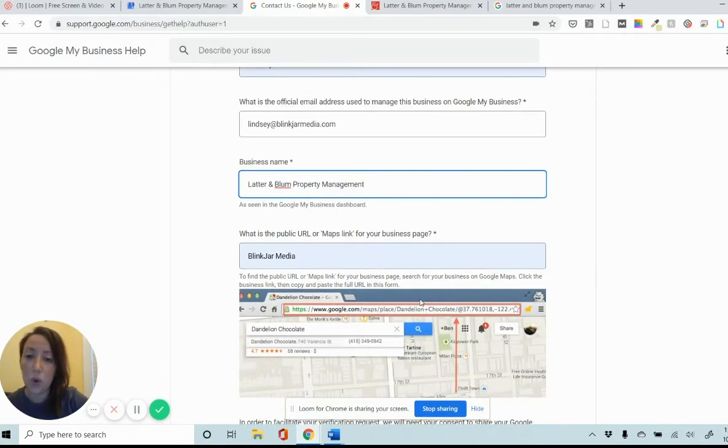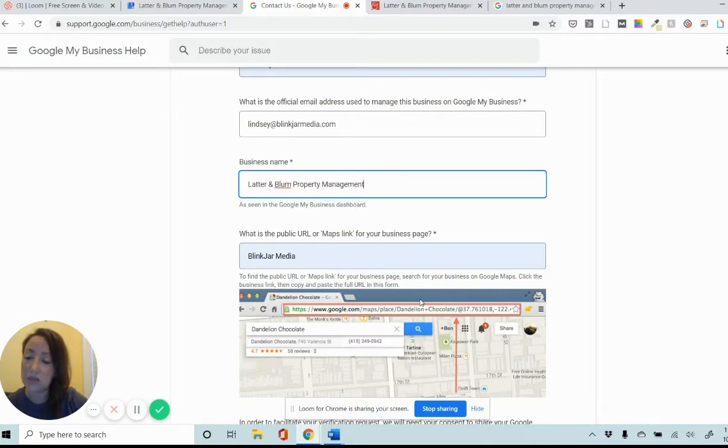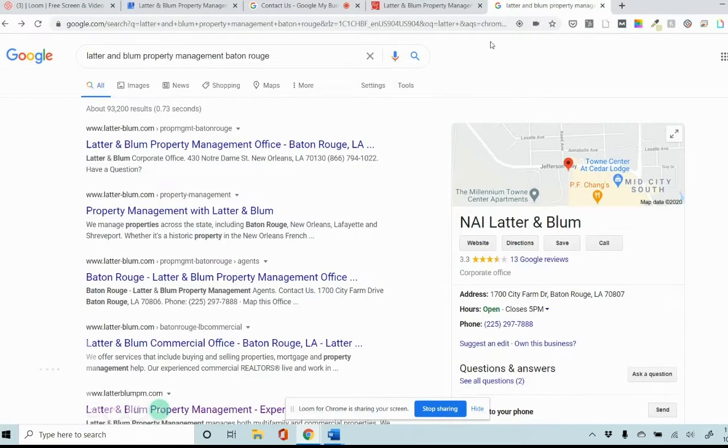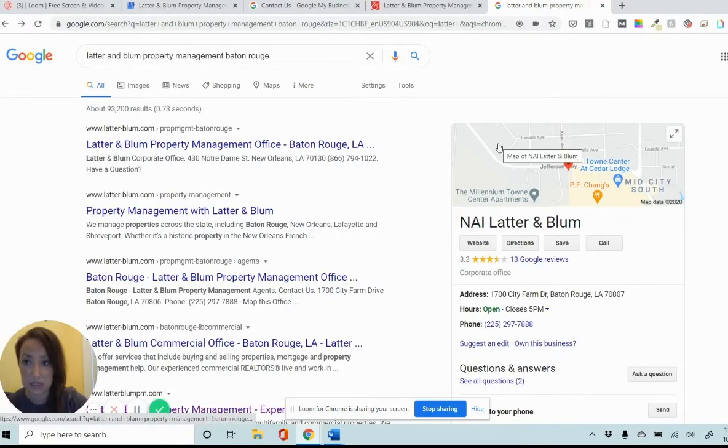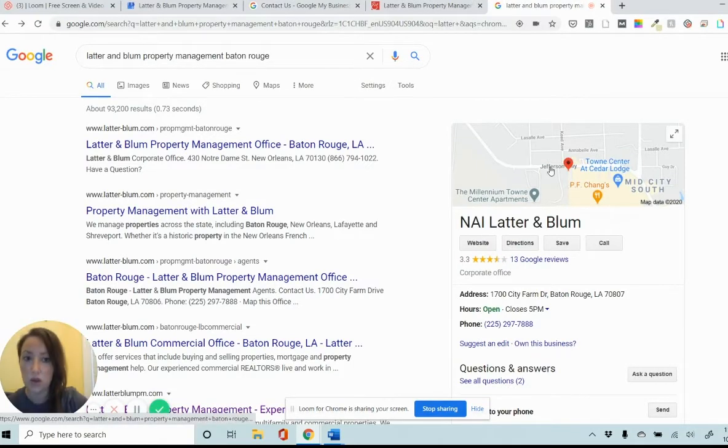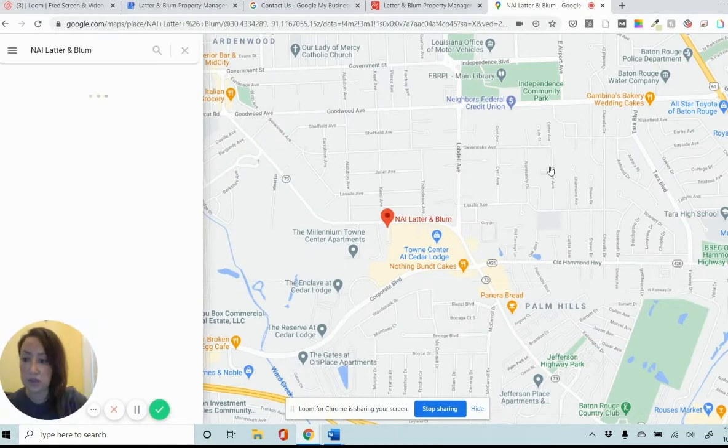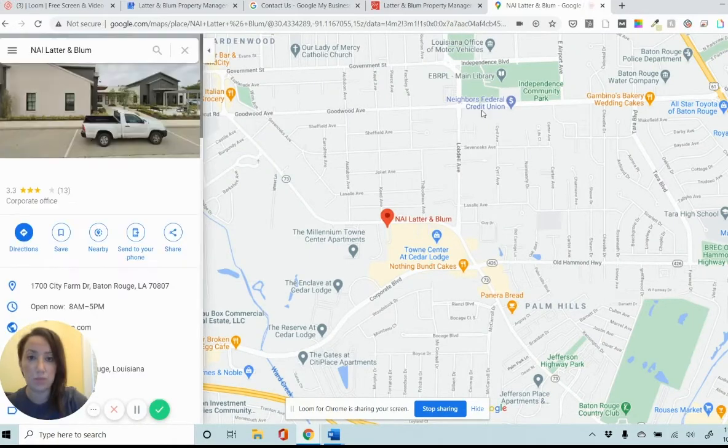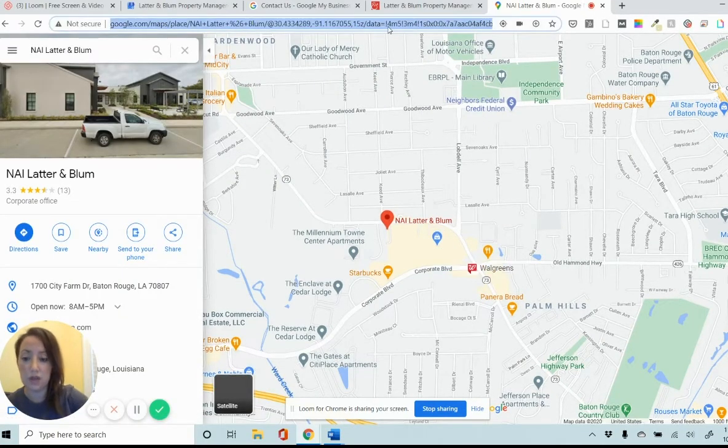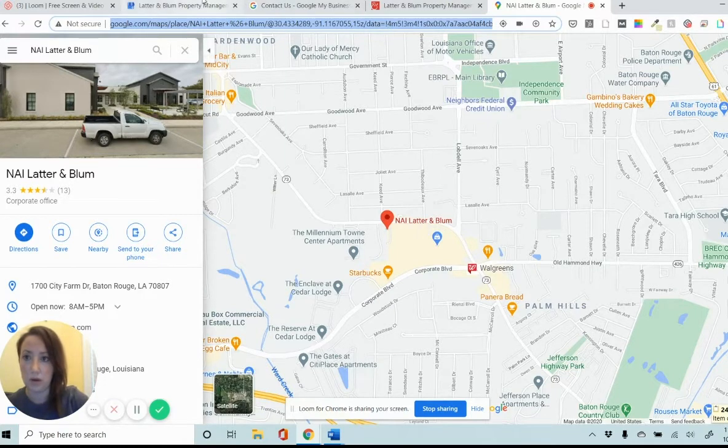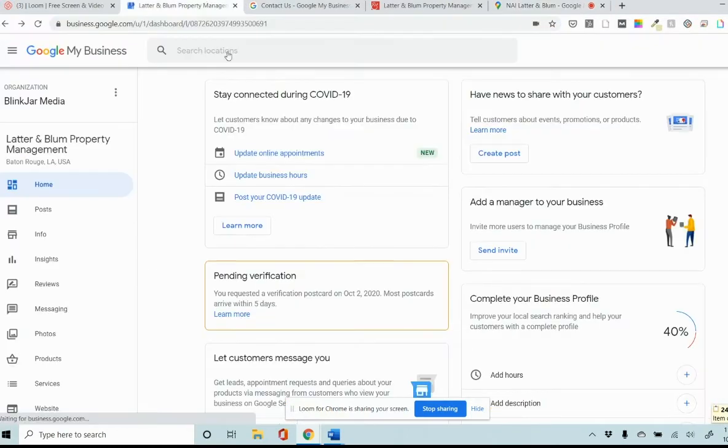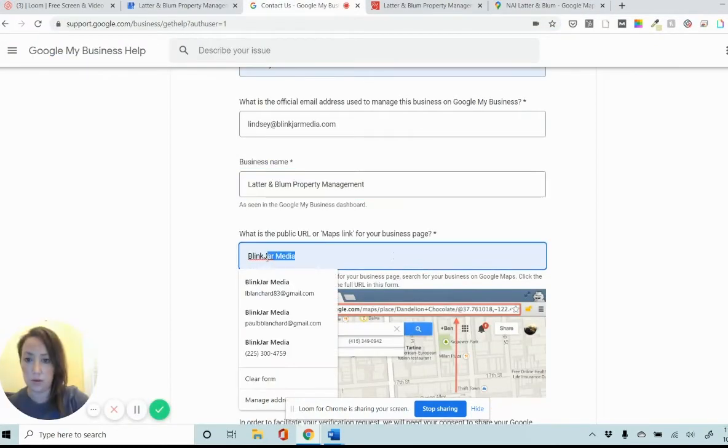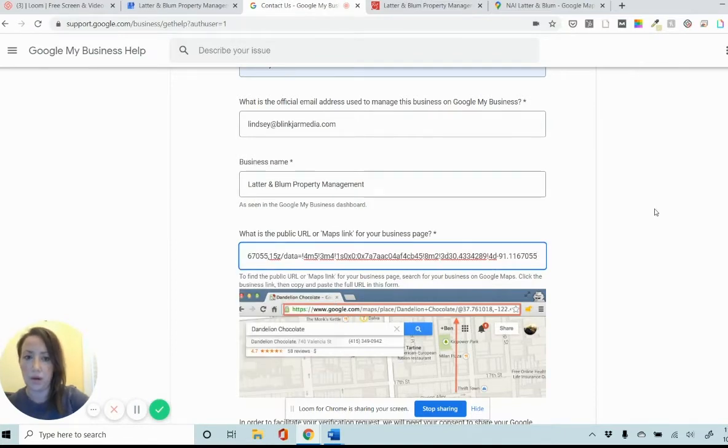Now it's going to ask for the URL on the maps link for this business. So the way that you get this is you search for your business on Google or directly in Google Maps. And once you see your listing, you click on that. And this is your specific Google Maps link. So you're going to copy this whole long URL up here. And you're going to paste it in right there.